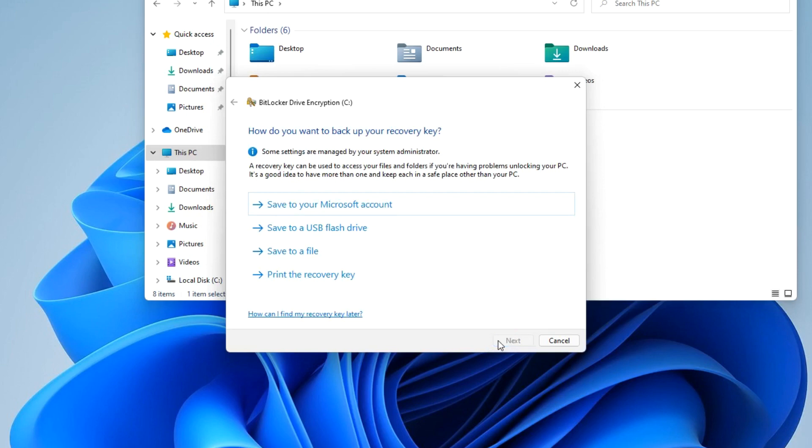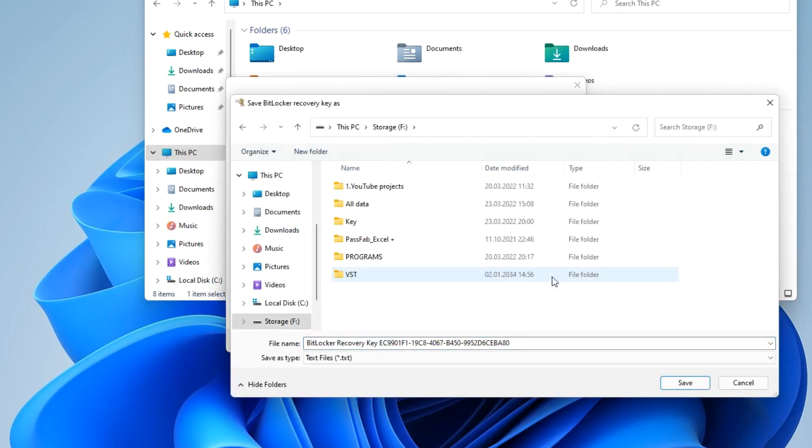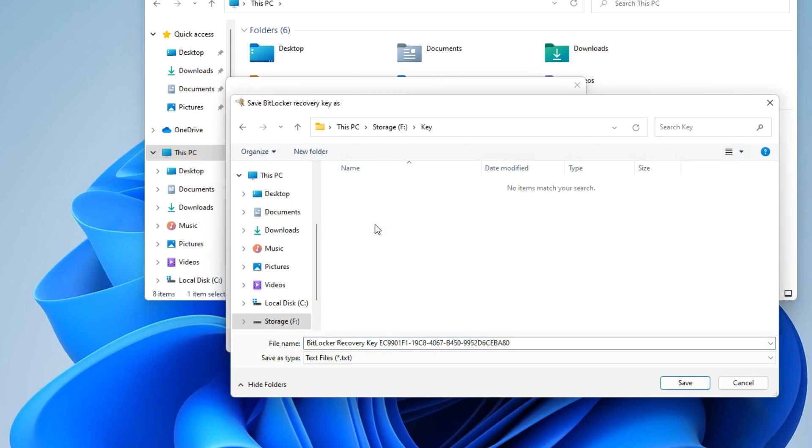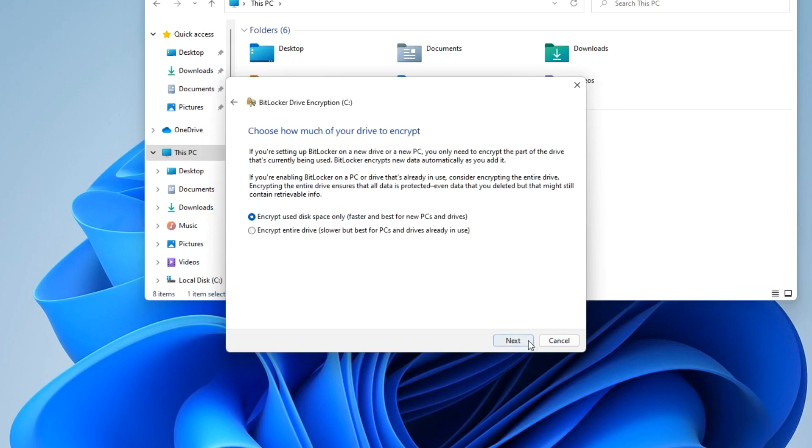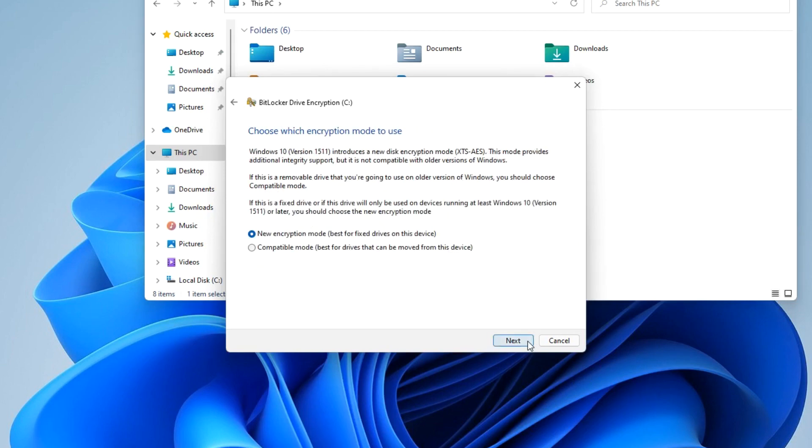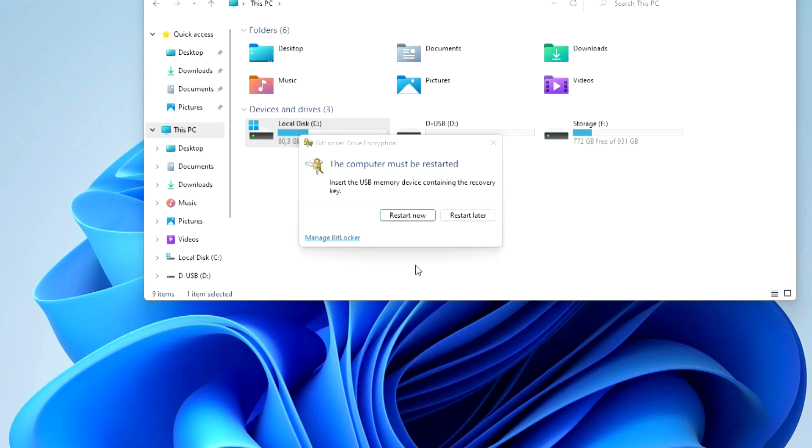Next, BitLocker recovery key will be generated here just in case you forget or lose your password. You can choose several ways to store it. Now I choose this method and save the recovery key to another PC drive. Next, here I leave the settings unchanged and click next. Next, if you did everything right, you can click continue or go back a few steps and change something. I click continue. To complete the operation you must restart the computer. I click reload now.